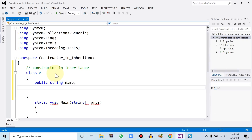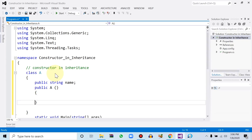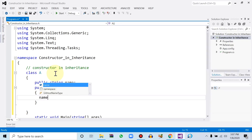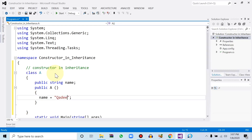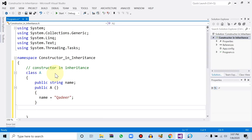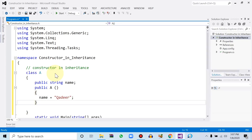Now let's define a constructor function — no return type — with the name 'A' because the class name is A, having zero arguments. Within this constructor we will initialize the variable: name is equal to 'Kadir'. The class body is then ended.